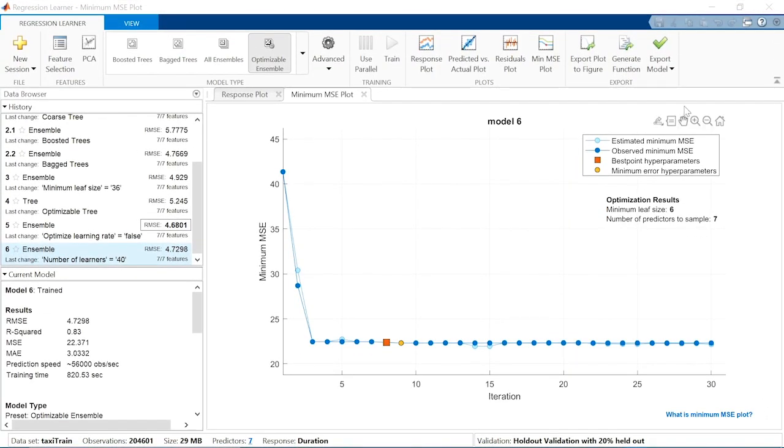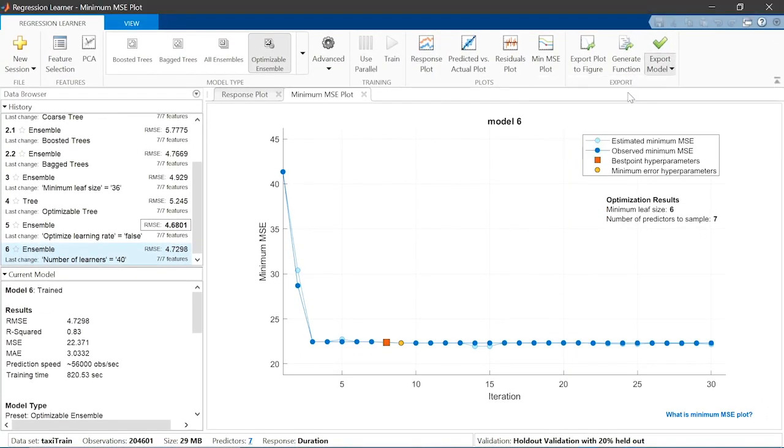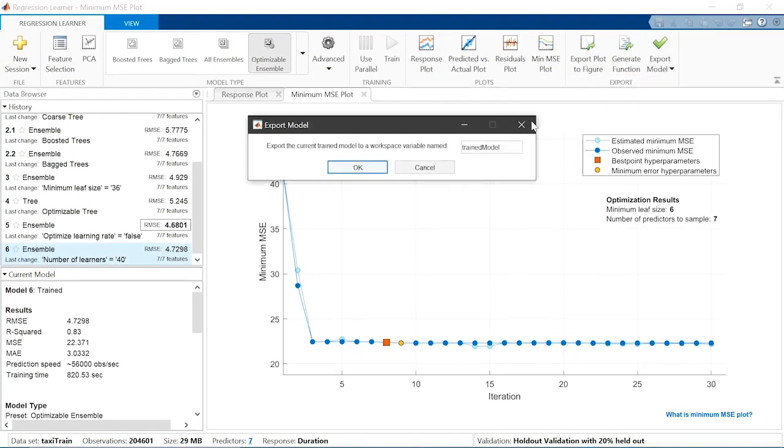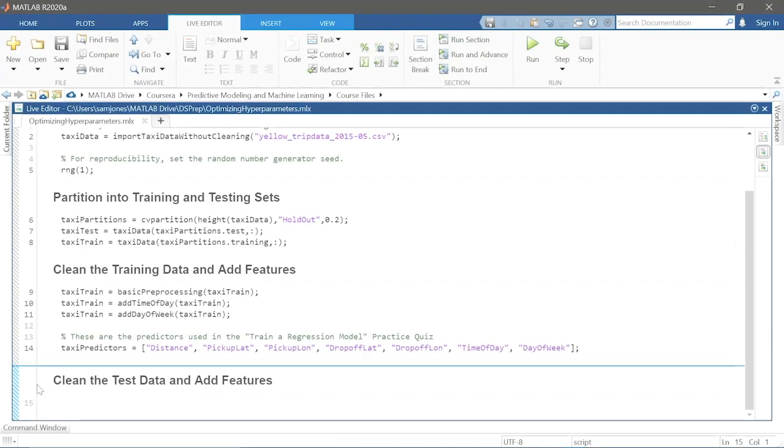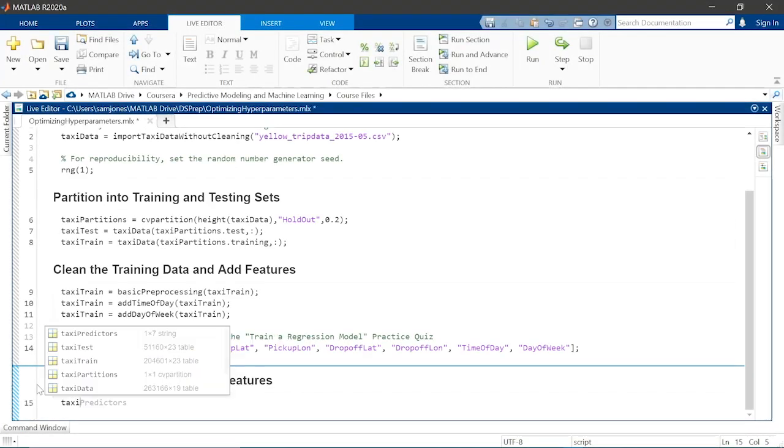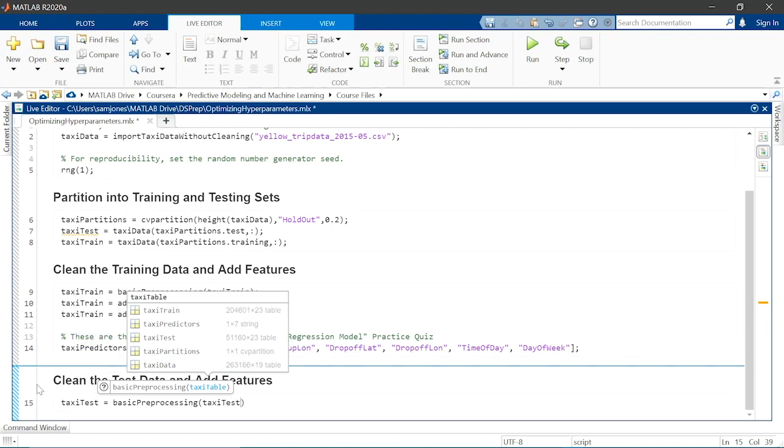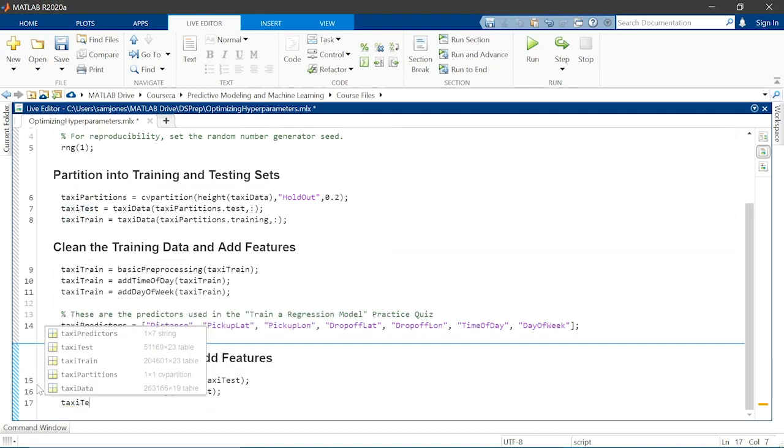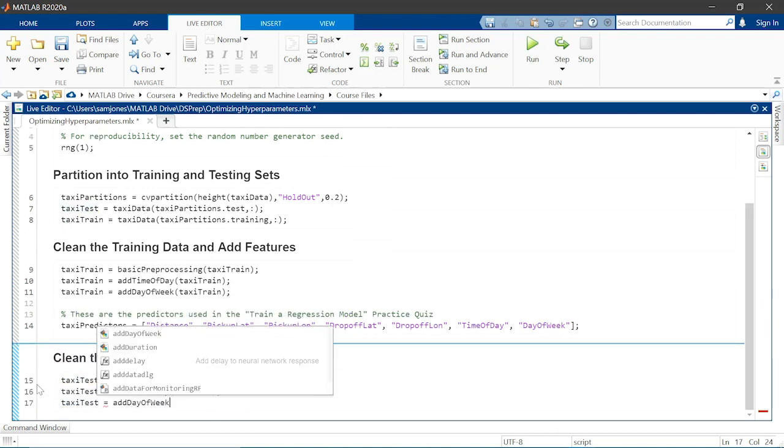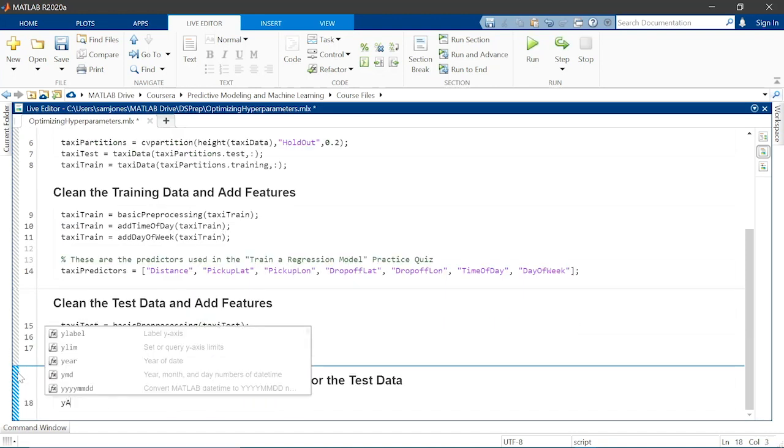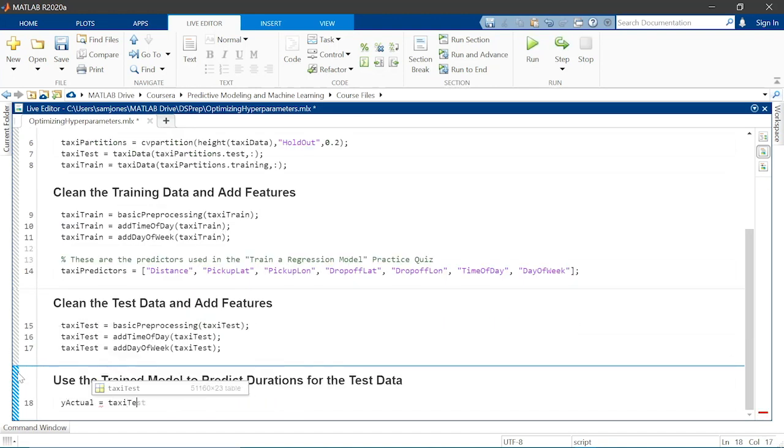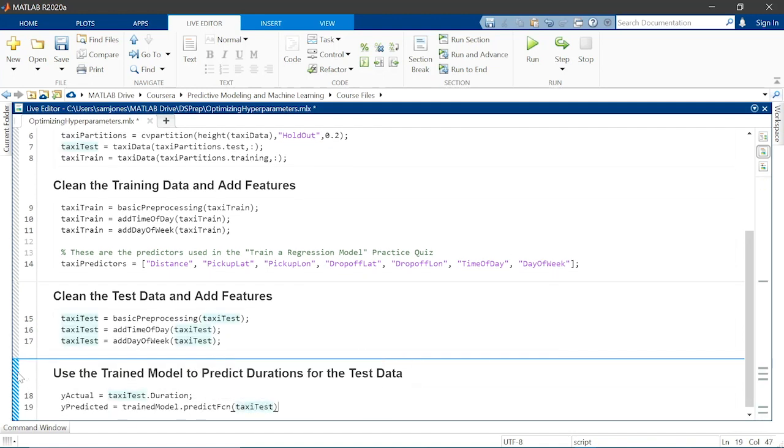To do this, export the model to the workspace and apply it to the test data held out at the beginning of this module. Remember to apply the same preprocessing steps to the test data as you did to the combined training validation data. Then use the exported model to predict the duration of each trip.